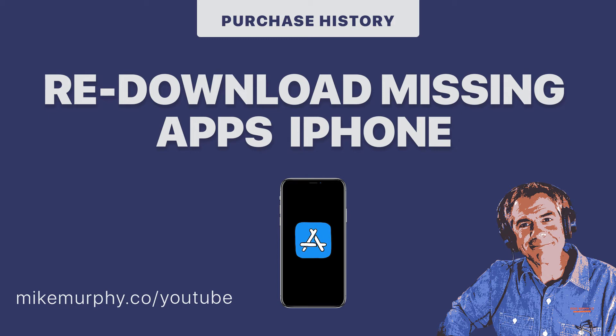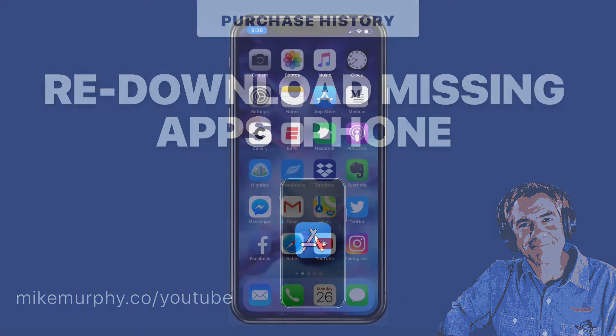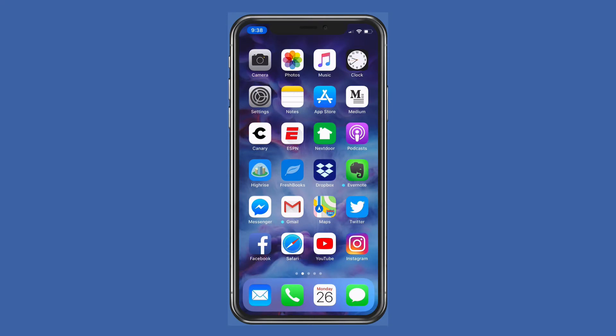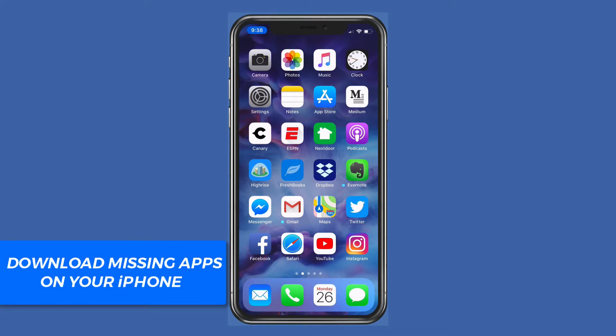Hey folks, it's Mike Murphy. Today's quick tip is on your iPhone. In this tutorial, I'm going to show you how to go into the App Store and go to your purchase history so you can re-download apps that were once on your phone that are no longer there.